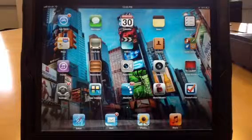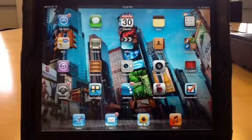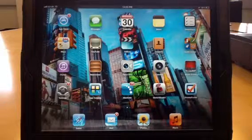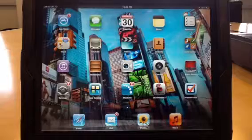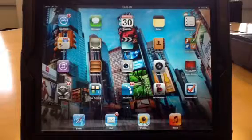Hi, this is Ben from Izzy J, and today I'm going to show you how to search for a location using the Maps application on the iPad.